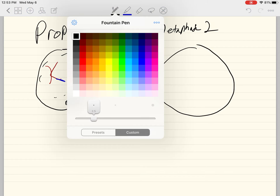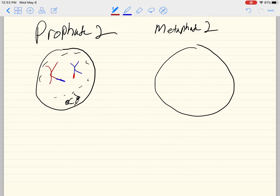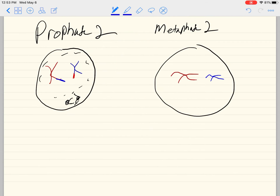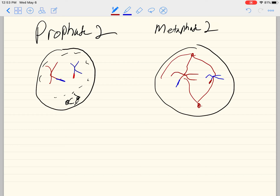Metaphase two: these chromosomes are lining up more like they do in mitosis. I'll put the spindle in red here. Everything else is just like we've seen in mitosis essentially. Remember this is a haploid cell — n equals two.